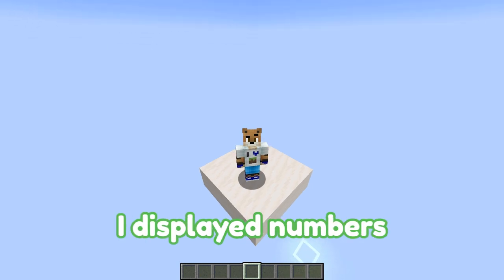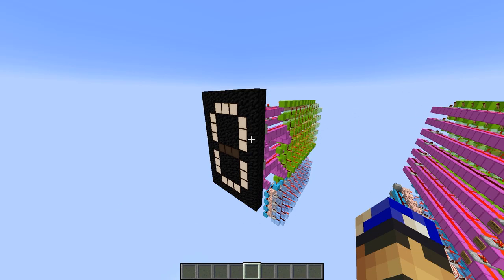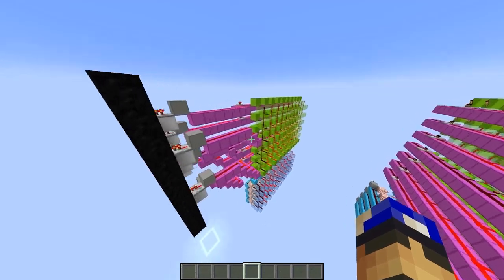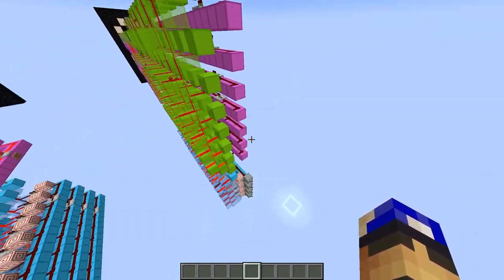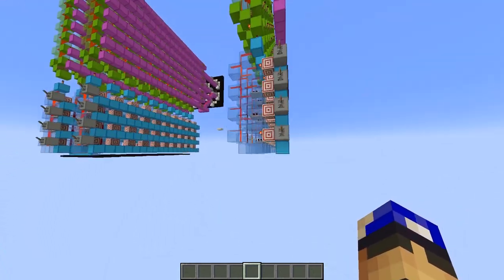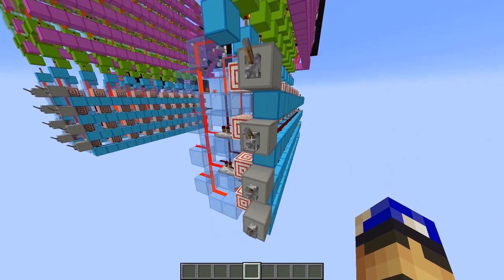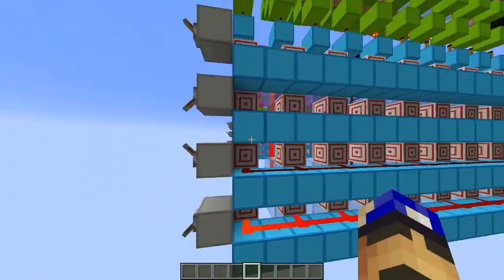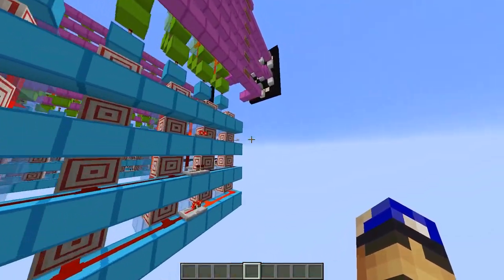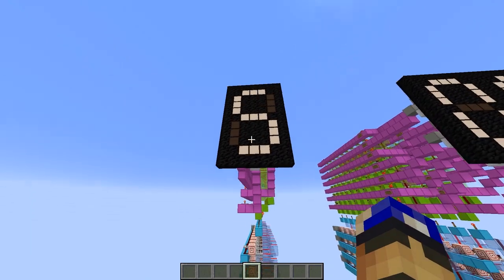Today, I displayed numbers with redstone. So that's how the build looks. You input a digit you want to see displayed via a binary number at the back. For example, if I want to input a 5, I just need to input a 5 in binary at the back, and a 5 gets displayed.